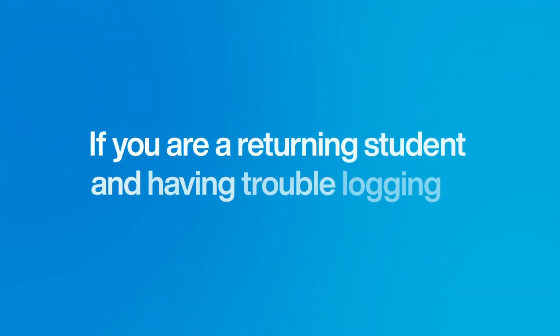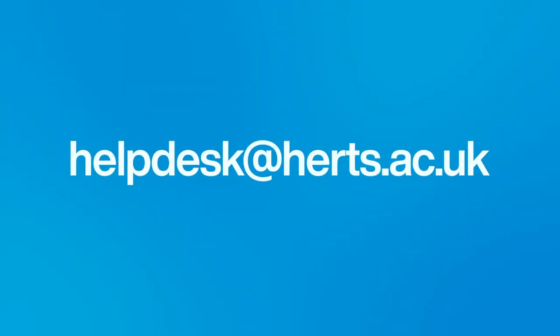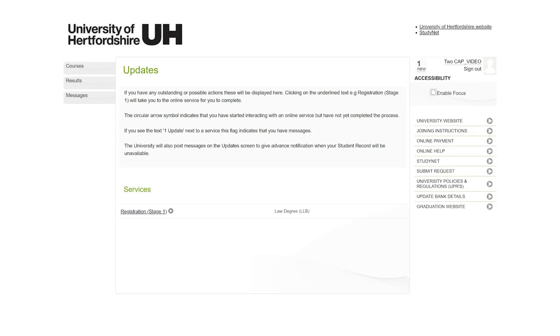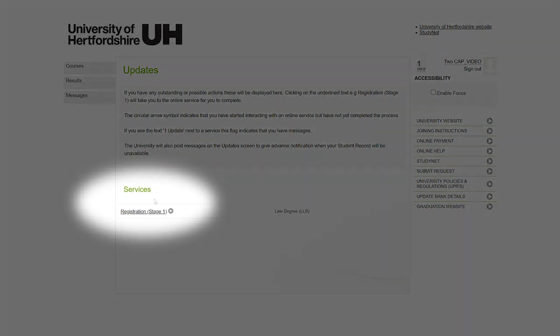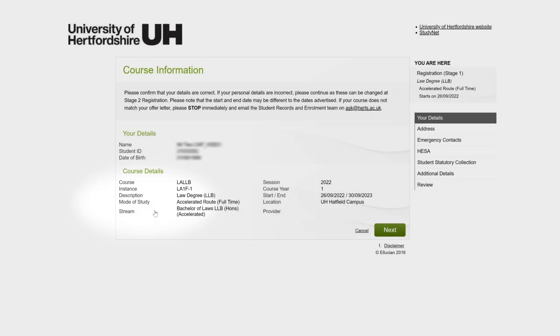If you're a returning student and having trouble logging in, contact our help desk for support by emailing helpdesk at harts.ac.uk. When you log in to your student record, you will automatically see an updates page. Go to services and click stage one registration to begin the process.